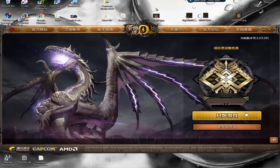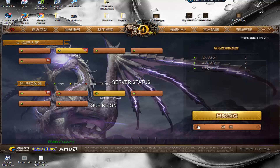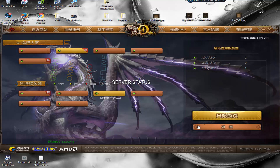Once you log in, if you've already chosen your server you'll go straight to the character screen. Otherwise, a server selection screen will pop up first. The first dropdown is your region — north, south, east, west — and the second is the sub-servers. Green means good, yellow means okay, red means it's full or overloaded, and gray means it's offline or unavailable.